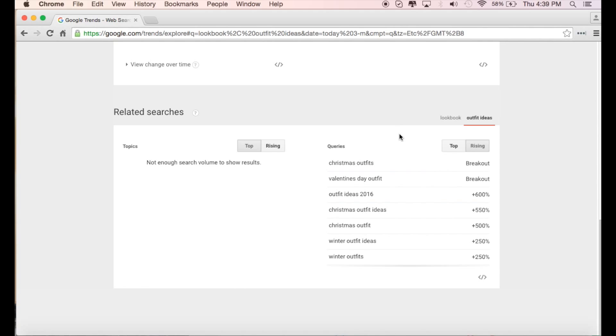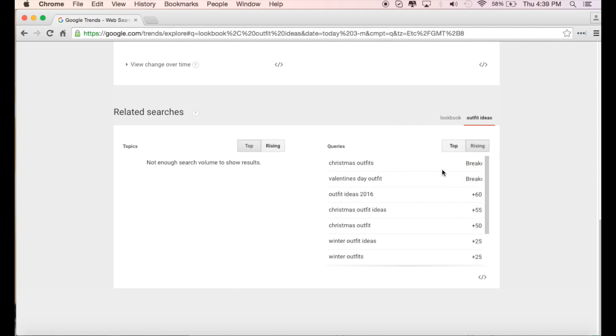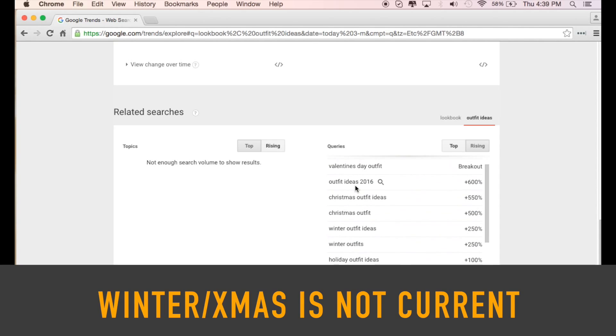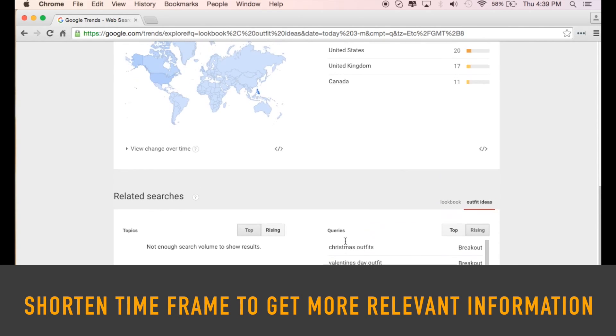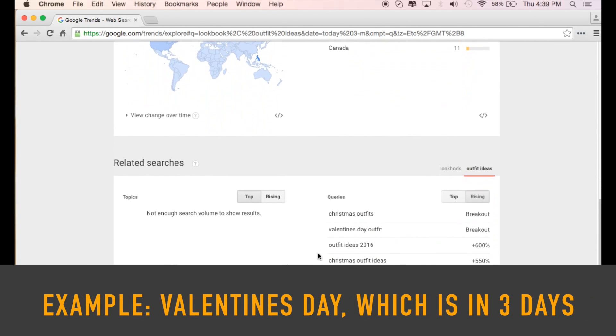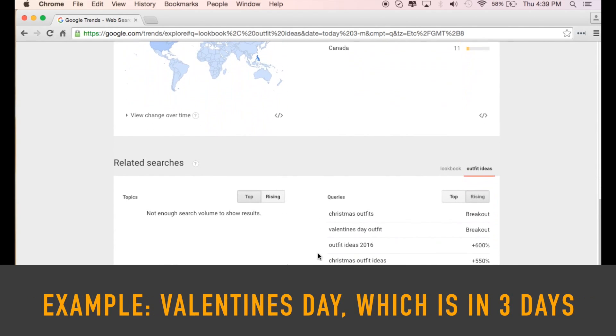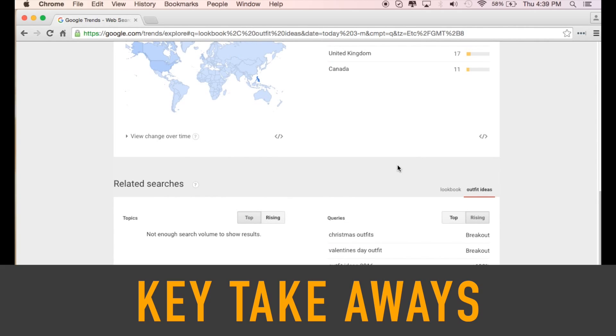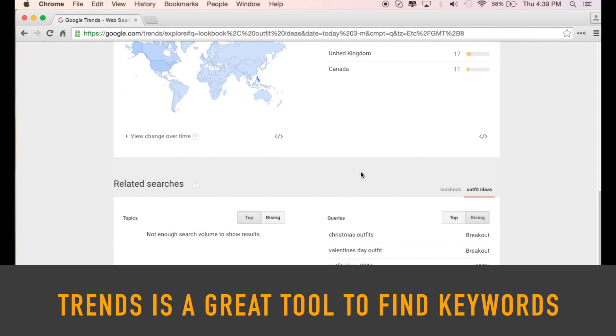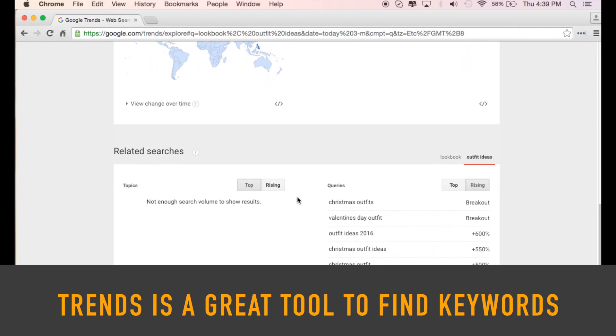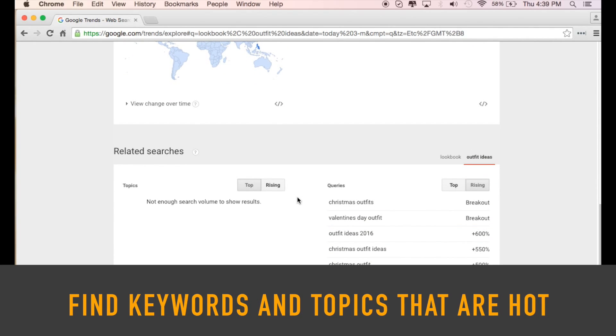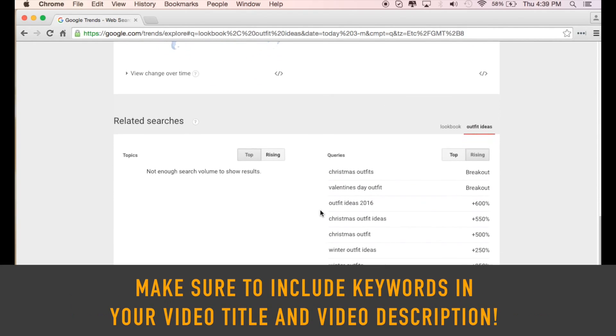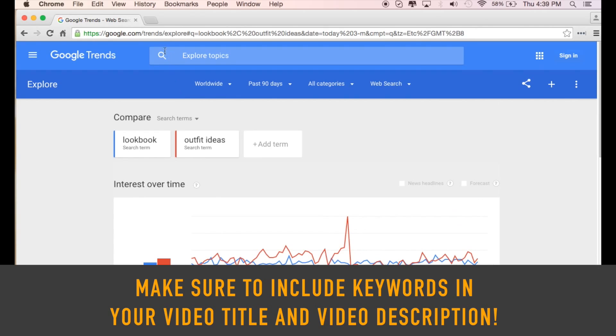So let's say we decided we're going to call our video outfit ideas. Let's see what kind of outfit ideas are rising right now. Well it seems Valentine's Day outfits are very valuable. Outfit ideas for 2016, Christmas, winter. We can already see here that there is a huge demand for winter and Christmas outfits. So it might be a bit late to be posting it now. But when the season comes around next year, maybe if you get your video up three to two months in advance, you'll be able to ride the rising trend and get the most views on your videos. I've already spent too much time on Google Trends, so let's move on.